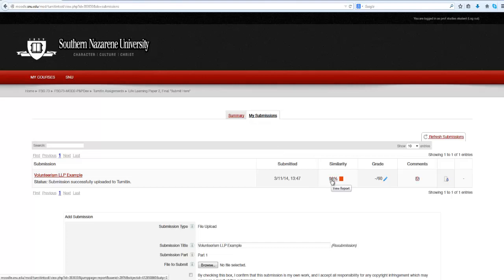Under the Similarity column, you should see a percentage number. Click on the percentage and you will be directed to your originality report.